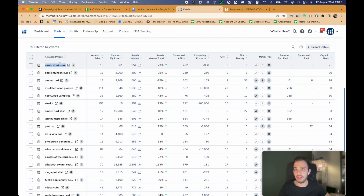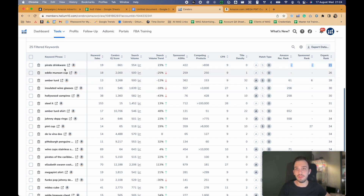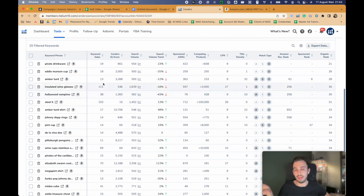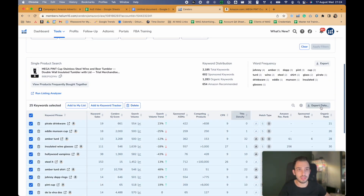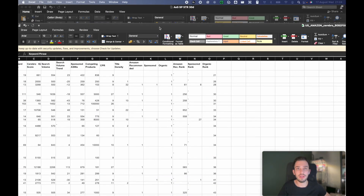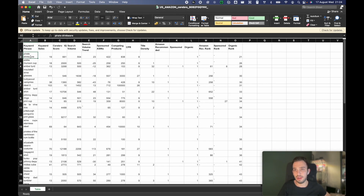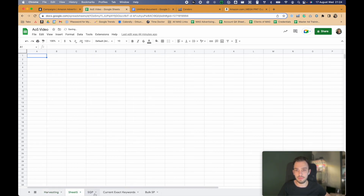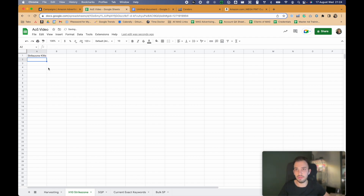Here are the keywords we really want to focus on. For example, 'Pirate Drinkware' — we have an organic ranking of number 21. We might or might not have a sponsored rank since Helium 10 isn't always the most up-to-date for that. But basically we know those are keywords we should focus on — high enough to advertise but not so low we can omit them. I'm going to export this data. Let me create a new tab — 'Strike Zone Keywords.'